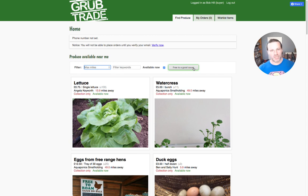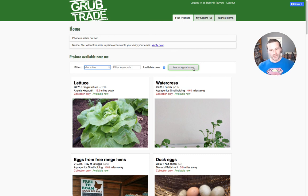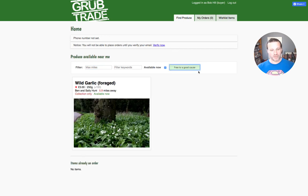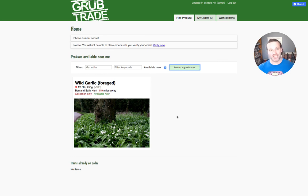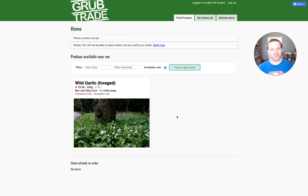The other option is 'free to a good cause'. If you represent a food bank or some other kind of charity, nonprofit, or good cause, you can select that button and it will filter down only to items that have been marked by the producer as optionally free to a good cause. So they can sell stuff and also say that if there is a good cause that wants it, they're willing to donate it as well. That's how to sign up to Grubtrade — very simple, enjoy.